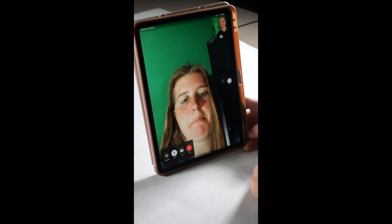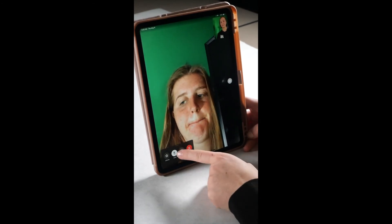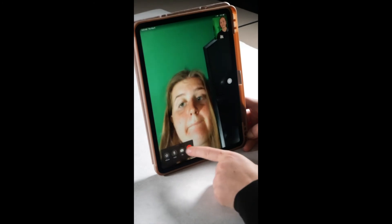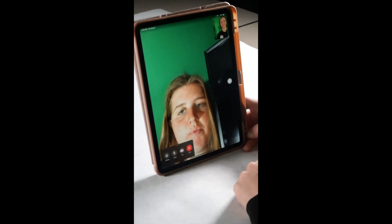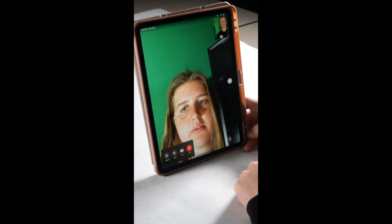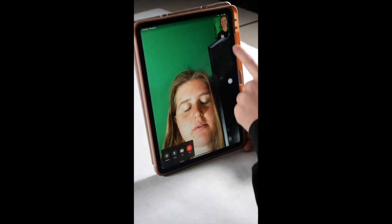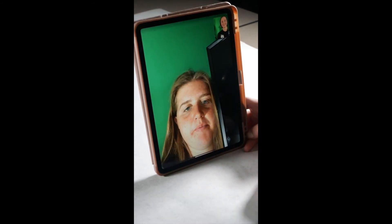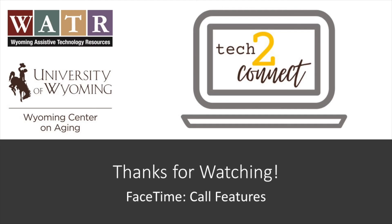These are the most important icons so we will only be going over these three today. Thanks for tuning in. Make sure to check out the rest of our video tutorials on the Tech2Connect website.